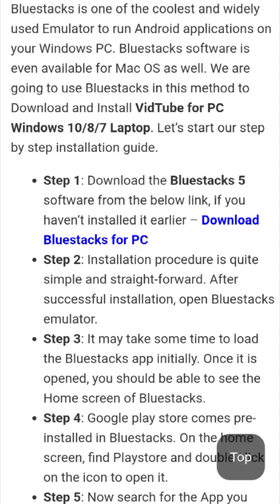Bluestacks is one of the coolest and widely used emulators to run Android applications on your Windows PC. Bluestacks software is even available for macOS as well. We are going to use Bluestacks in this method to download and install VidTube for PC Windows 10, 8, and 7 laptop. Let's start our step-by-step installation guide.